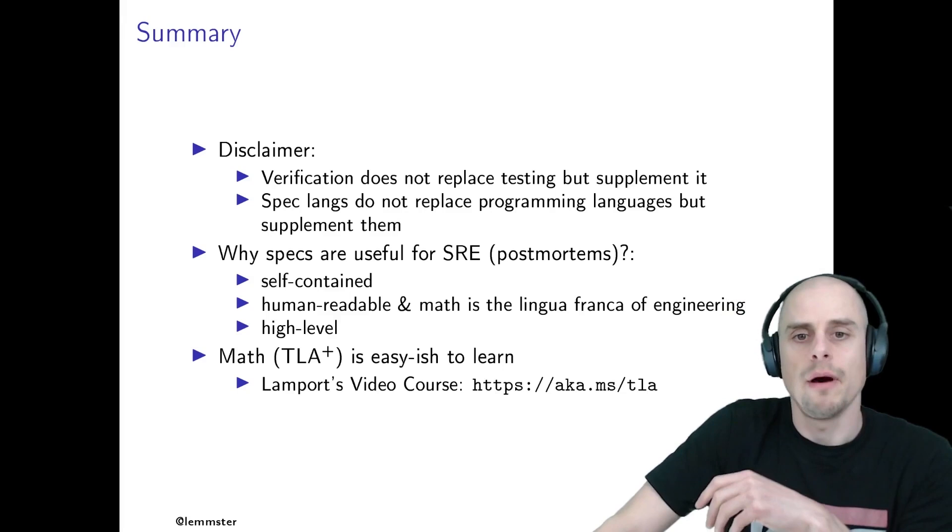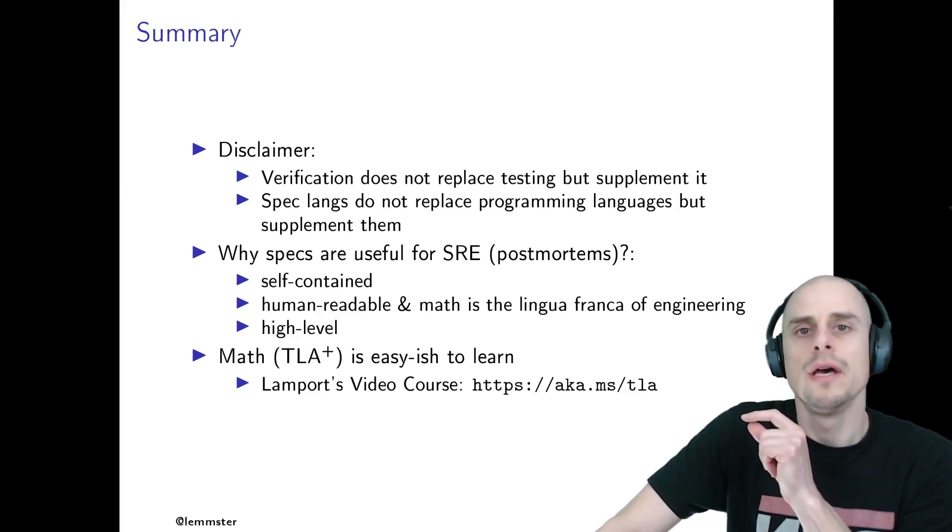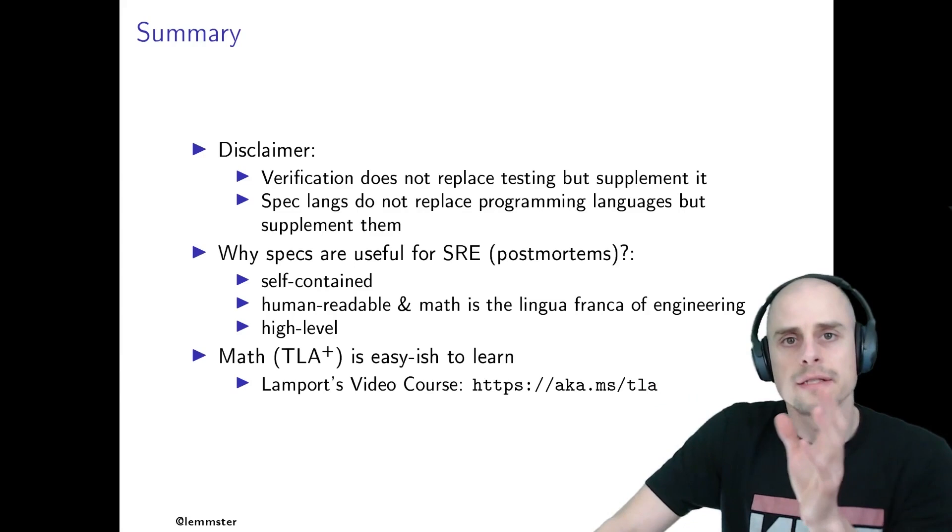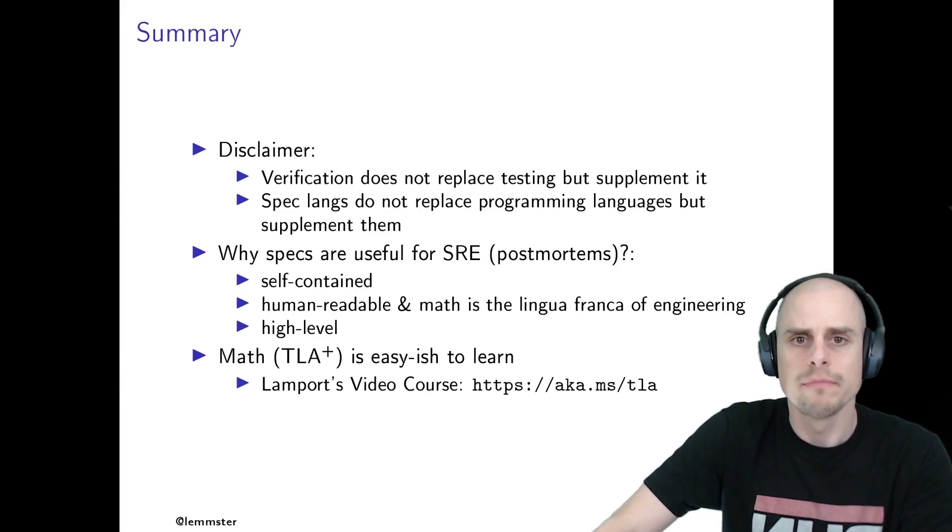So I hope I got you excited about this. And if you want to learn the math and the TLA Plus that you need to get started, and if you're done with the walkthrough tutorial, Leslie Lamport recorded a video course that covers TLA Plus front-to-end, and which exists free of charge on the web. And with that, thank you. Thanks for your attention. Looking forward to questions in the chat. Bye.